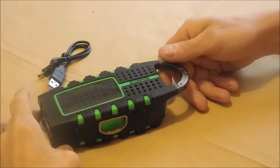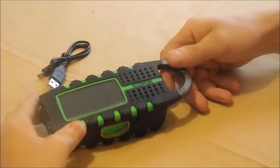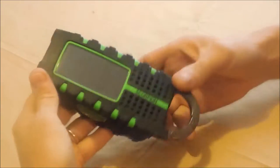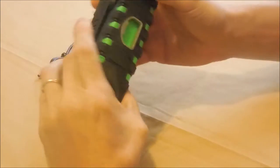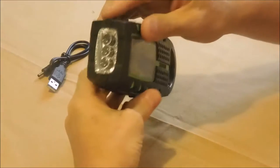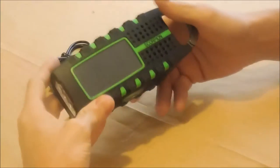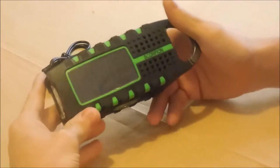We have the Eton Scorpion here. Nice little item. It has a lot of neat little features in it, and we're going to be going over those.